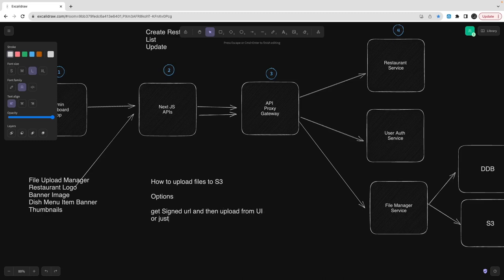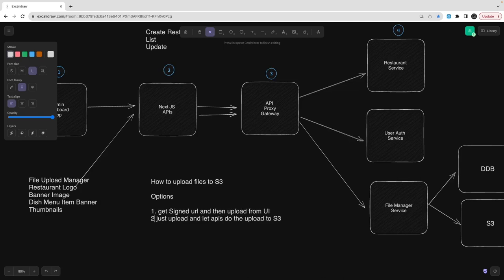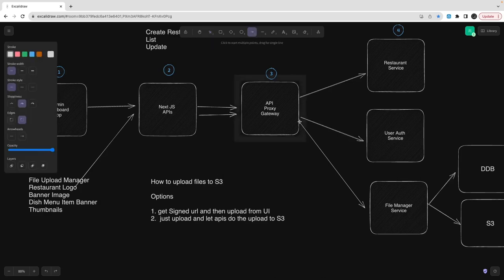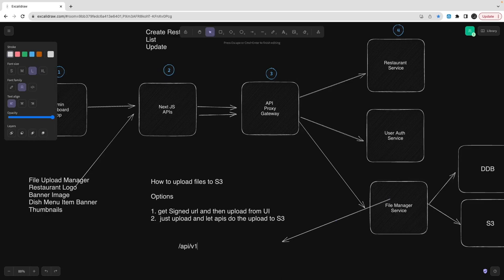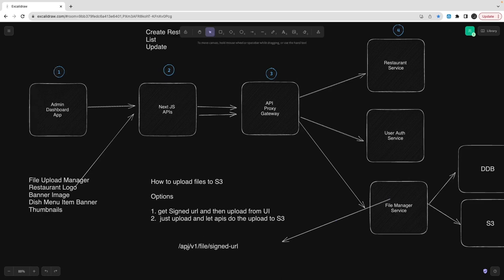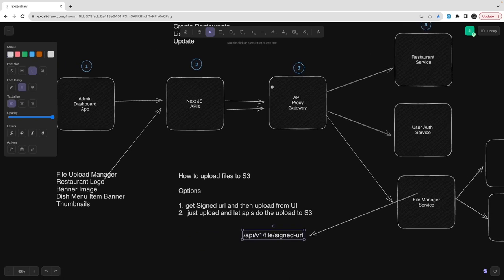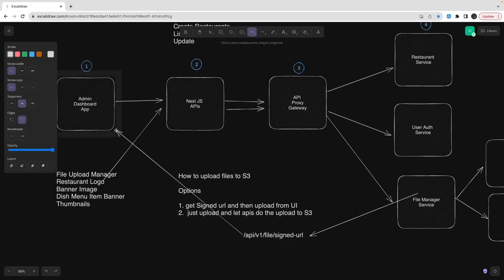There are two approaches. One: create an upload API in the file manager service and hit that upload API through the Next.js API — the front-end request goes to Next.js API, which hits the proxy gateway of the file manager service, does the upload, and returns the URL. Two: use a signed URL — another API endpoint like /api/v1/file/signed-url that returns a signed URL based on the file name, generating a unique file name with a UUID prefix.